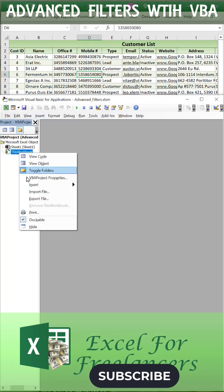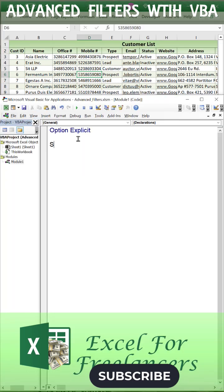Inside the Visual Basic, we're going to create a brand new module. That module is going to be called Sub Customer Lead.